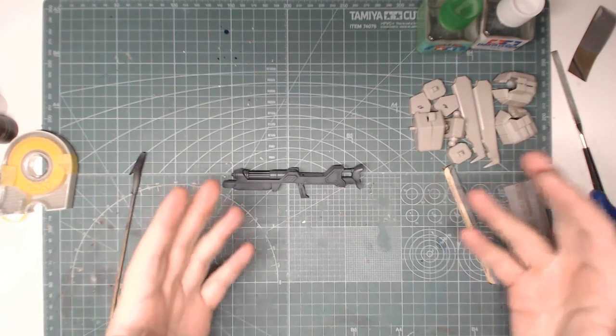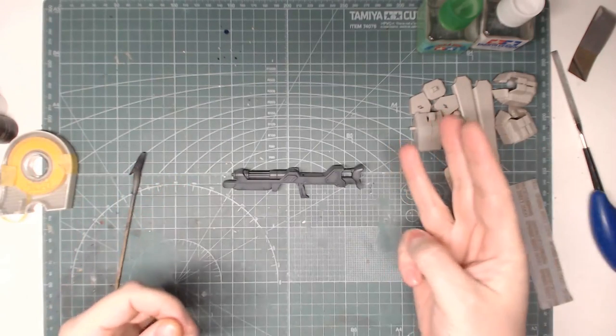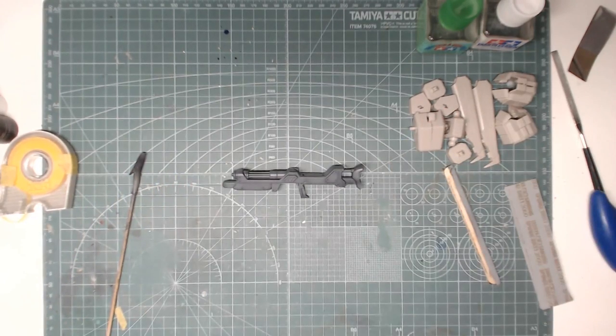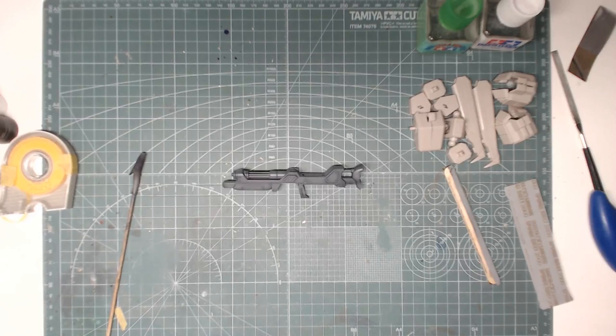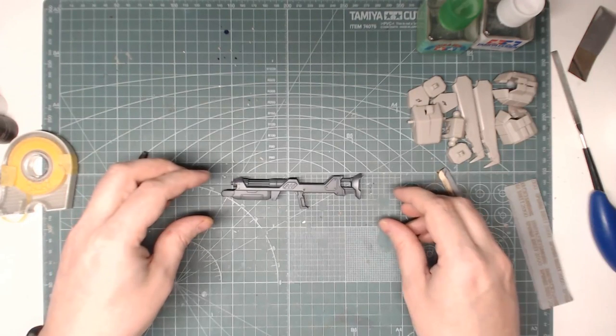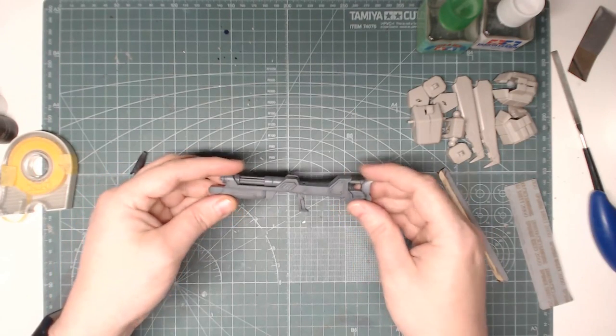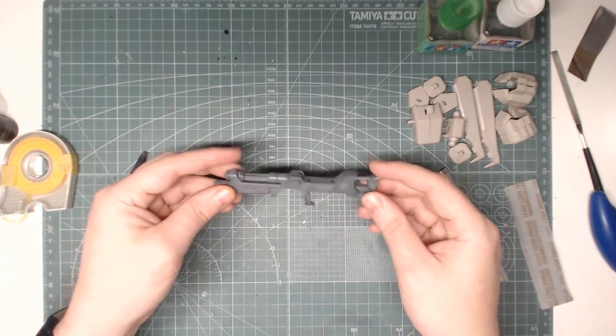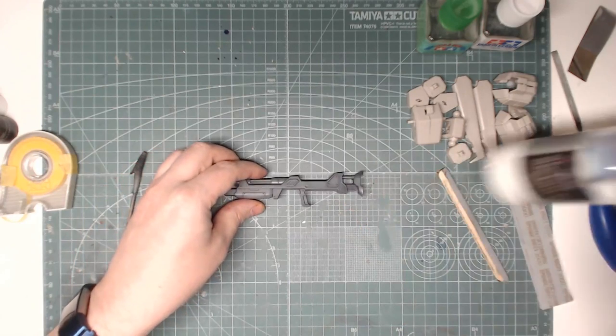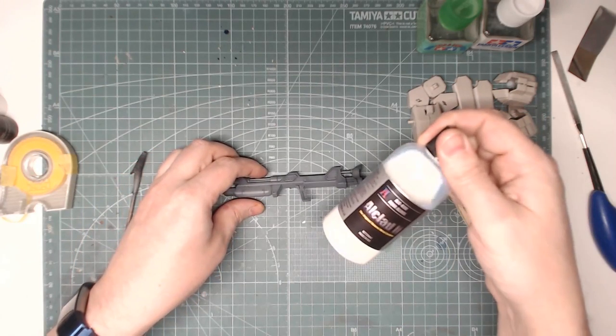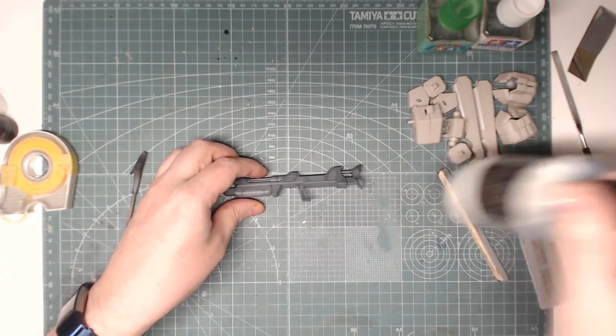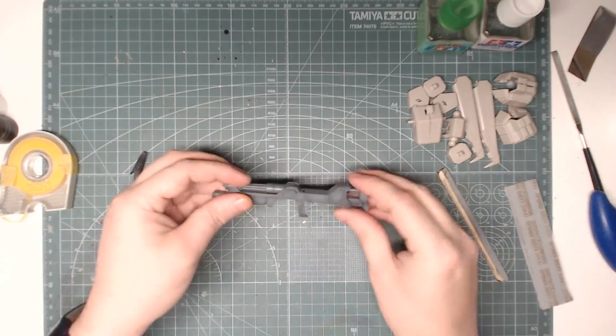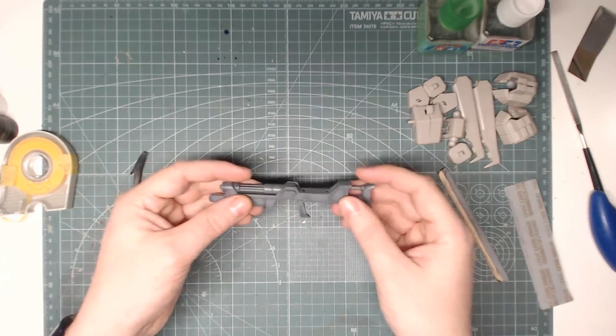Hello and welcome to part 3 of my work-in-progress series for the Assault Super Lainos. Since the last video I have given everything a nice coat of Alclad 2 Aqua Gloss for the sake of masking.